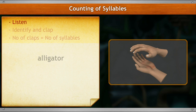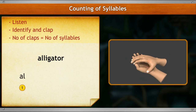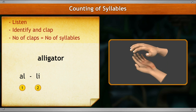Listen to a word and read it out loud. Identify the sound parts and clap after you hear each one. The number of claps is equal to the number of syllables. Let's understand this better with an example: alligator. Identify the sound parts and clap after you hear each of them: A-li-ga-tor — four claps. That is, it has four syllables.